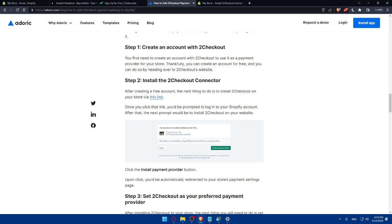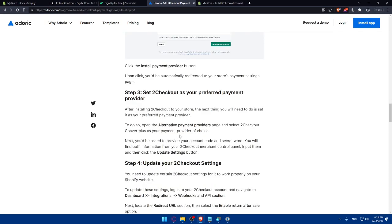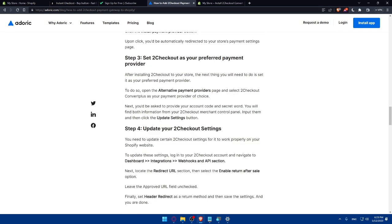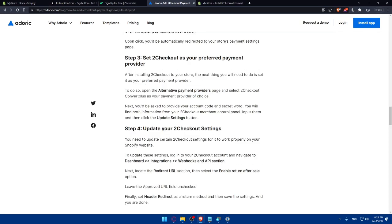And once it's connected, you will have to set 2Checkout as your preferred payment provider, then update your 2Checkout settings through going to the dashboard integration, then web hooks and API section. And you will normally be good to go.